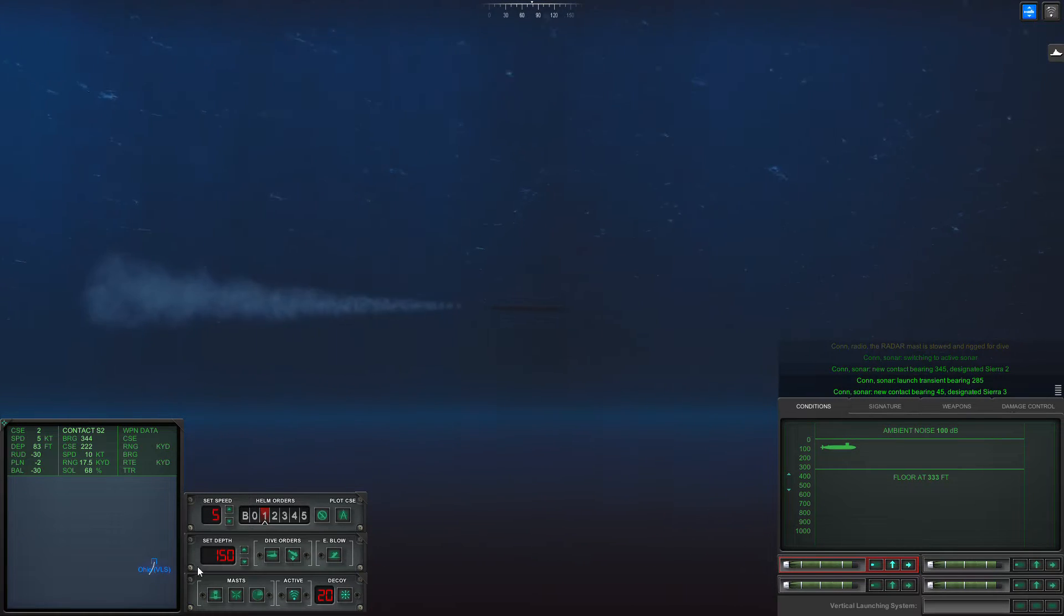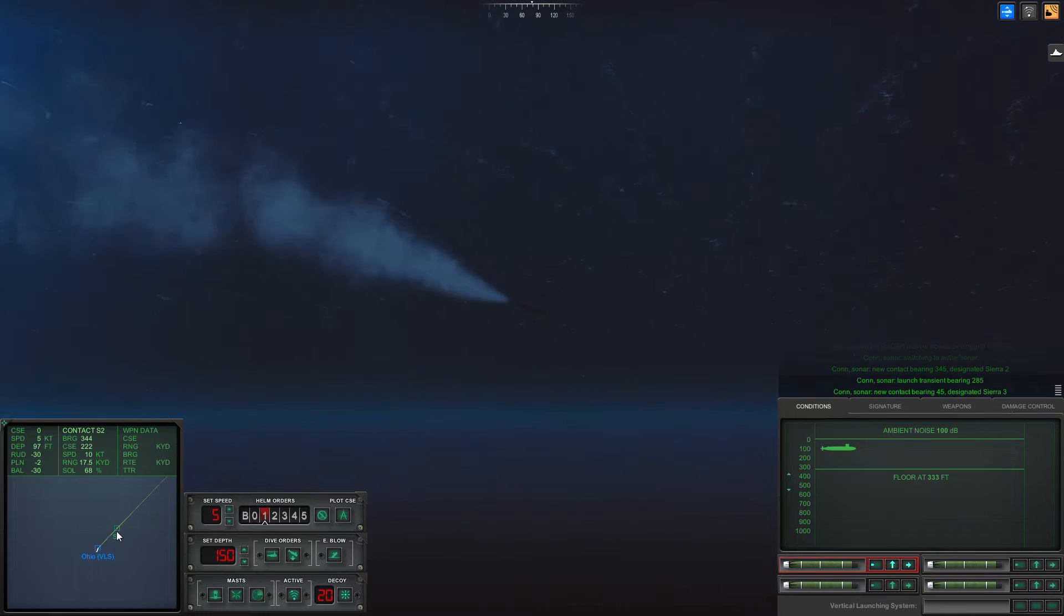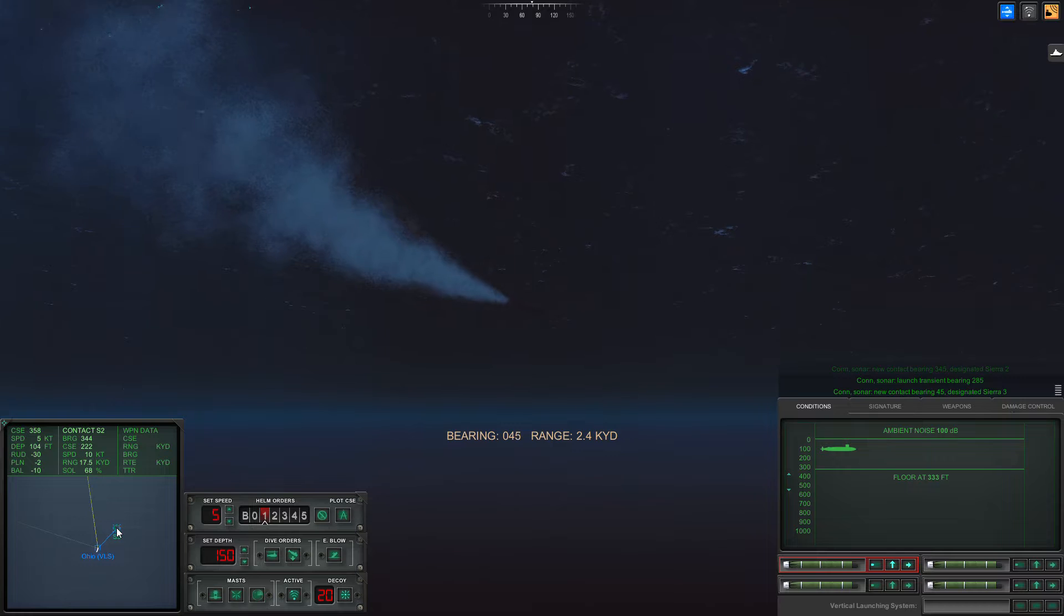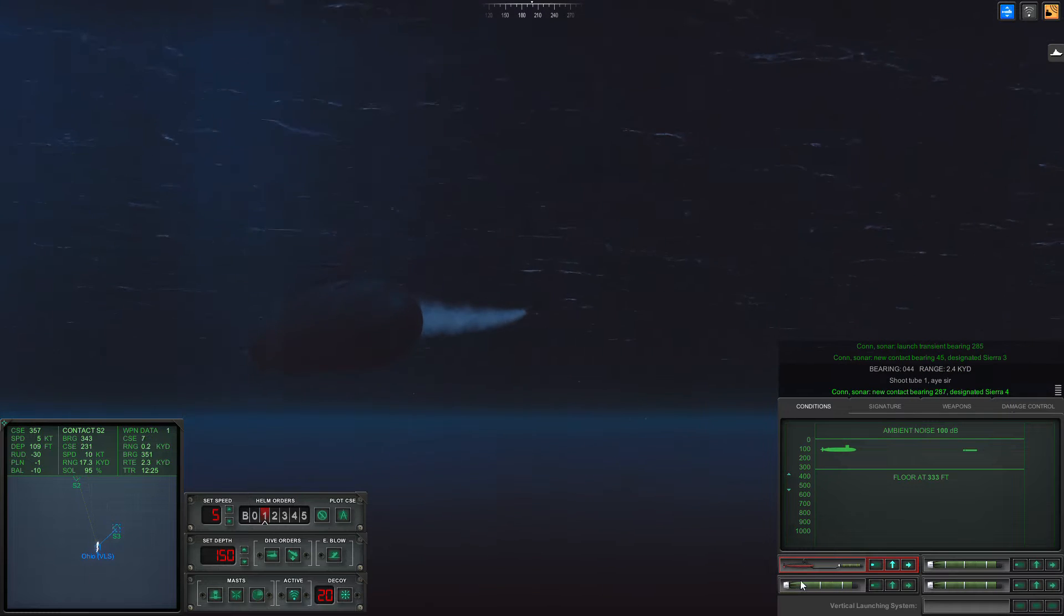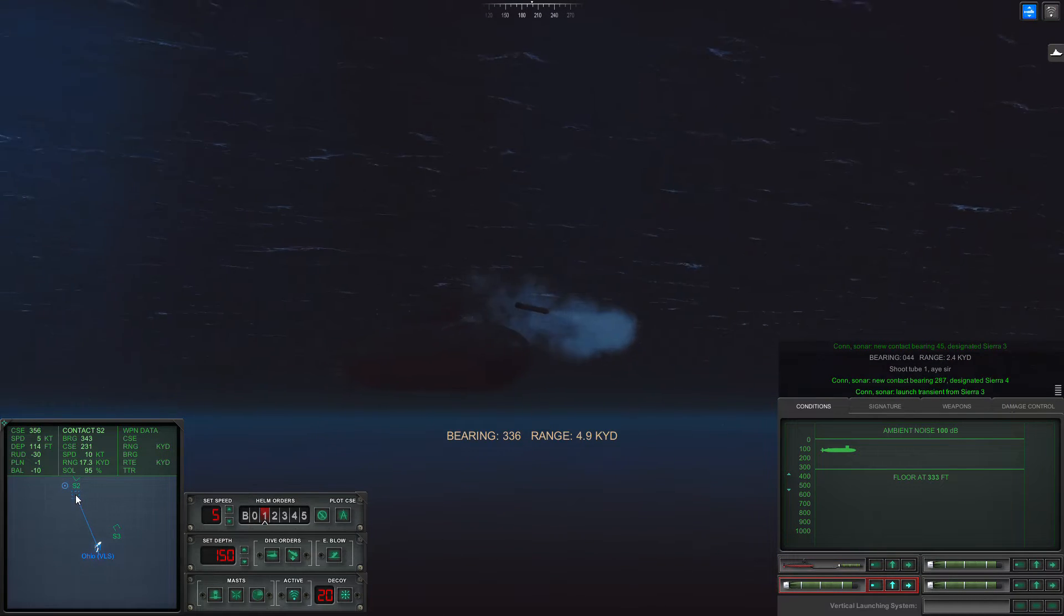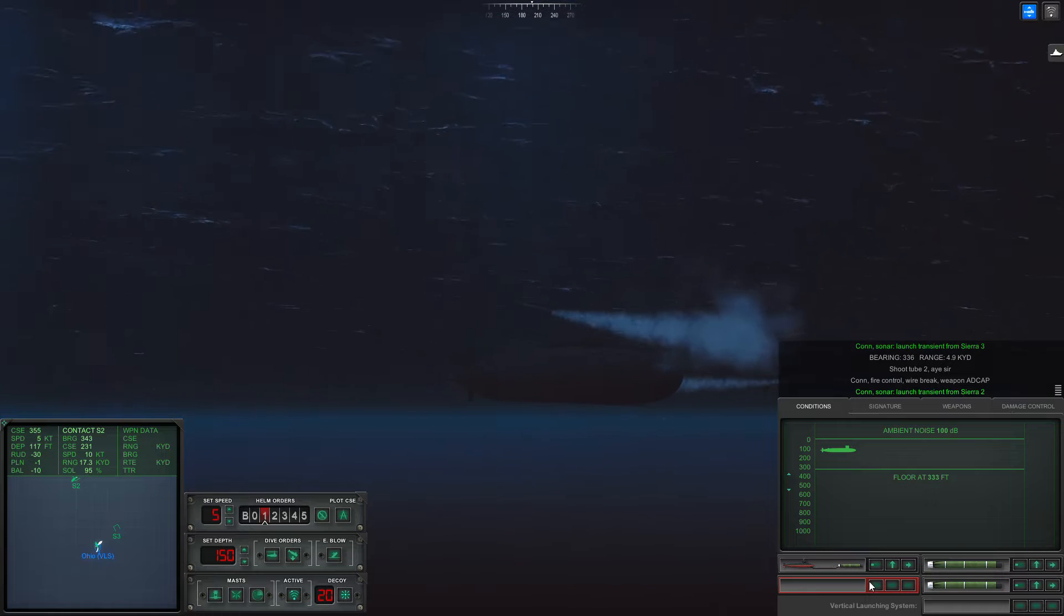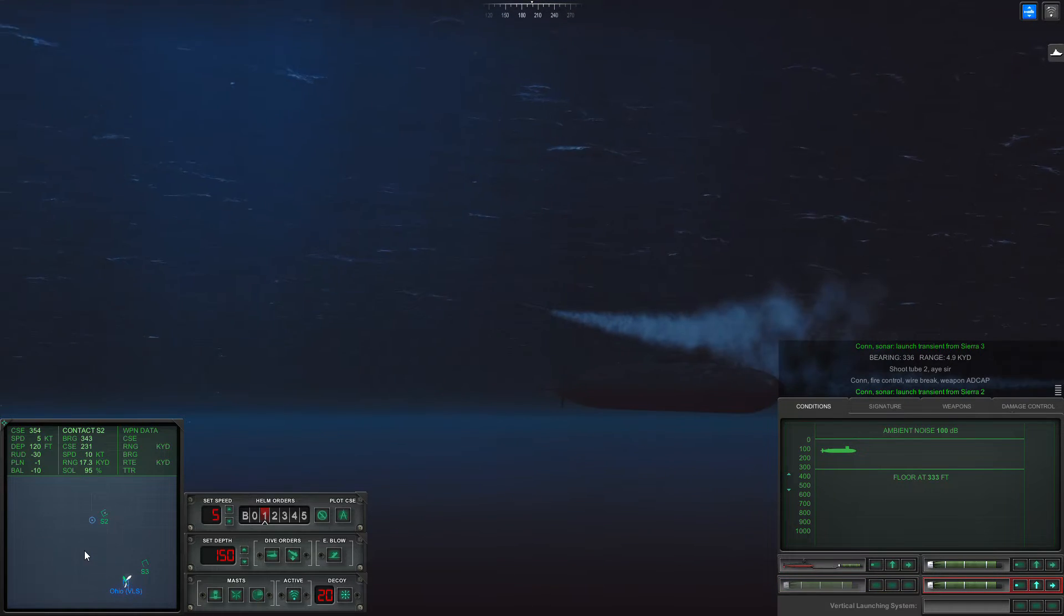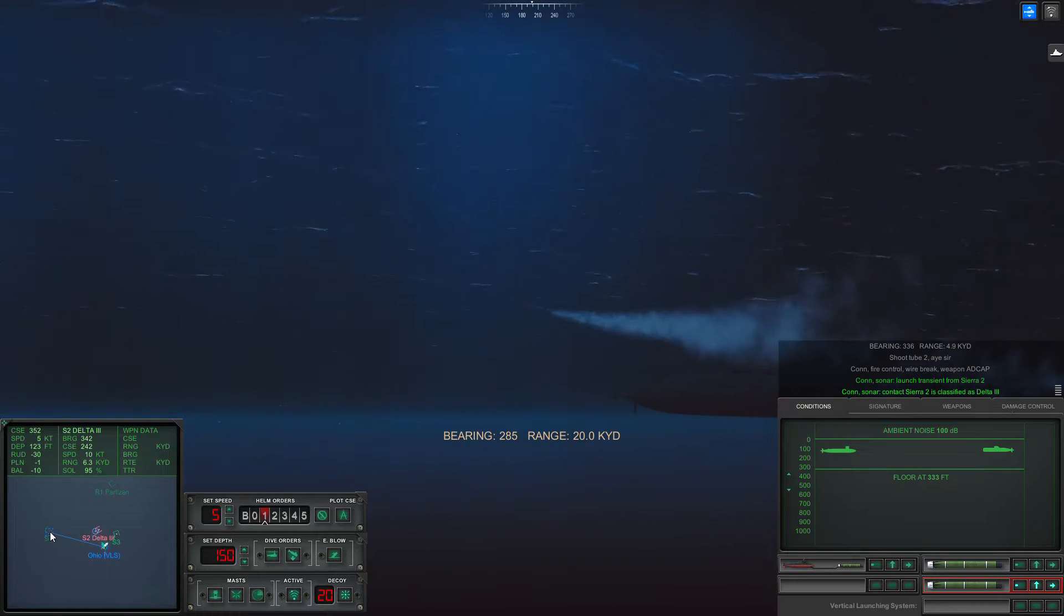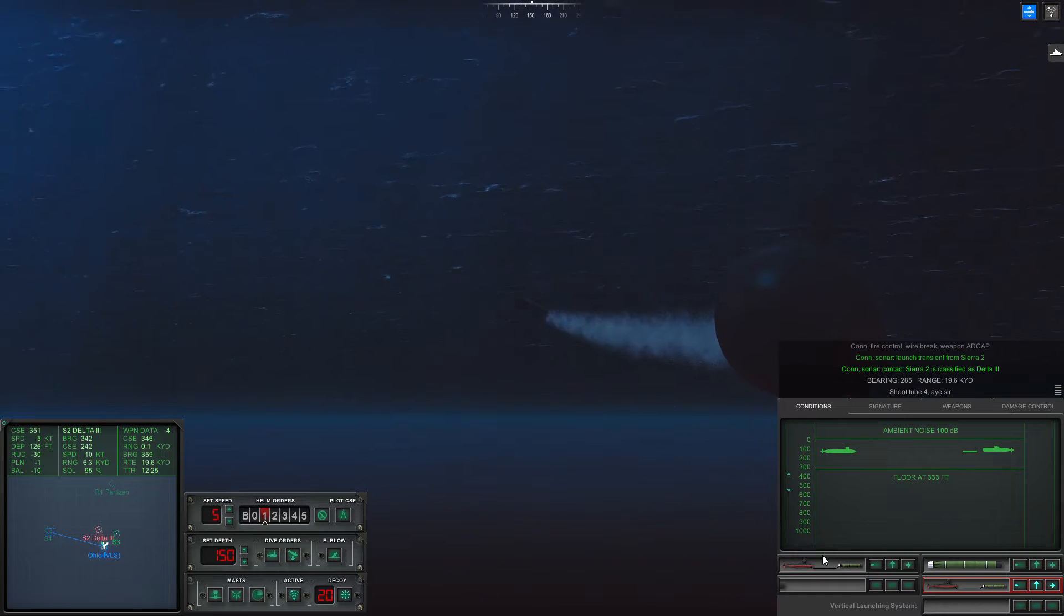Yep, something decided to torpedo at us. Or rather, a lot of things just fired torpedoes at us.